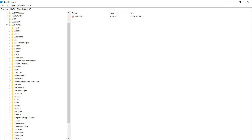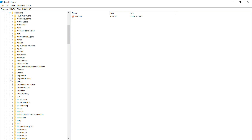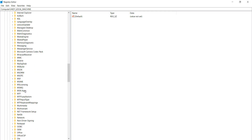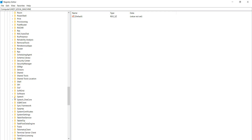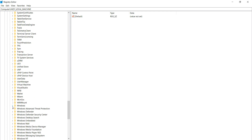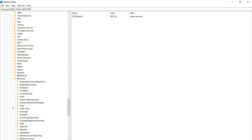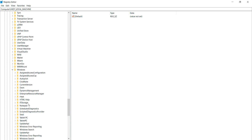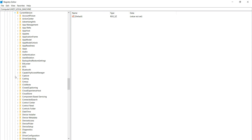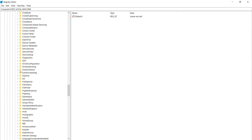Scroll down and find 'Windows,' then expand it. After that, find 'Current Version' and expand it. Then find and click on 'Explorer.'